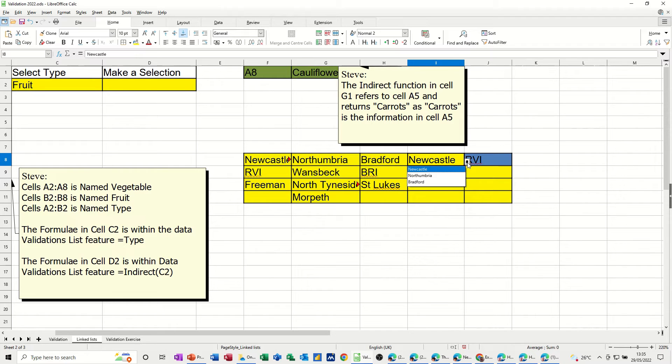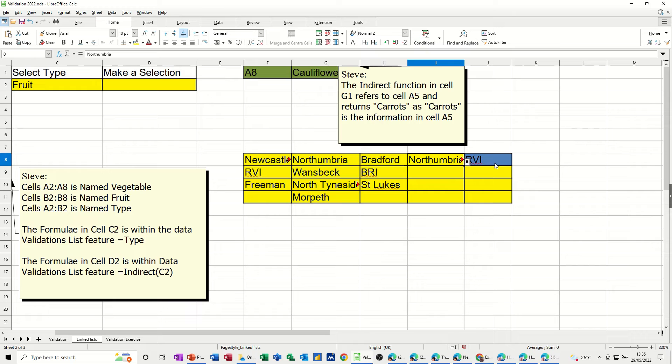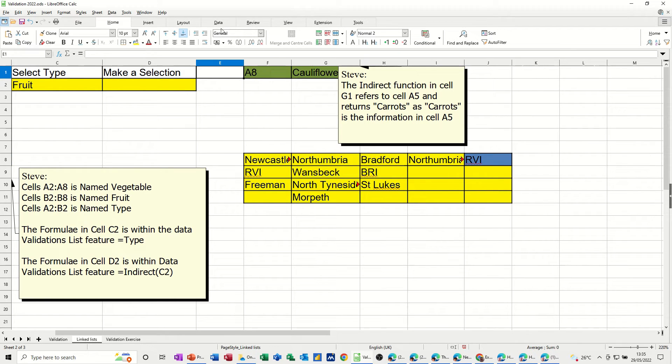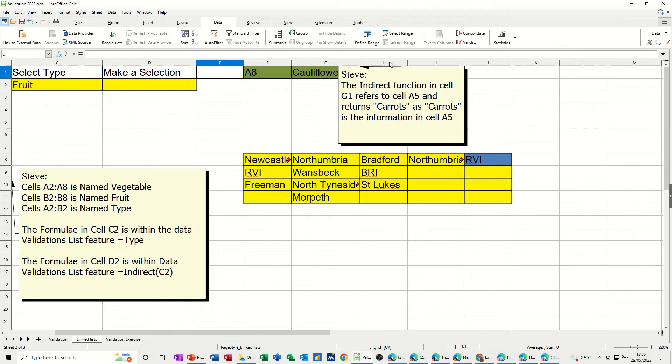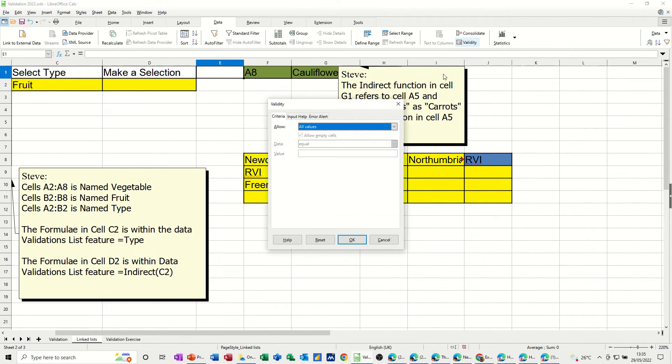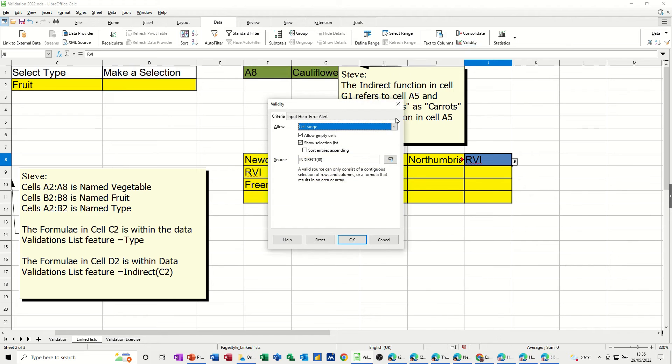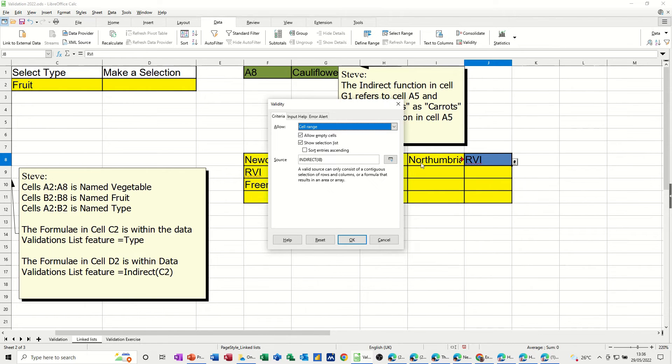Now, if I select a trust. So I'm selecting Northumbria. When I drop this list down, I will only see the three that are in Northumbria. The same thing is working there. So if I go into the dropdown list area. So validity, get back in there. It's showing me. If I cancel that off, I'm not in the right cell. Get in the right cell. It's showing me the indirect function I8.